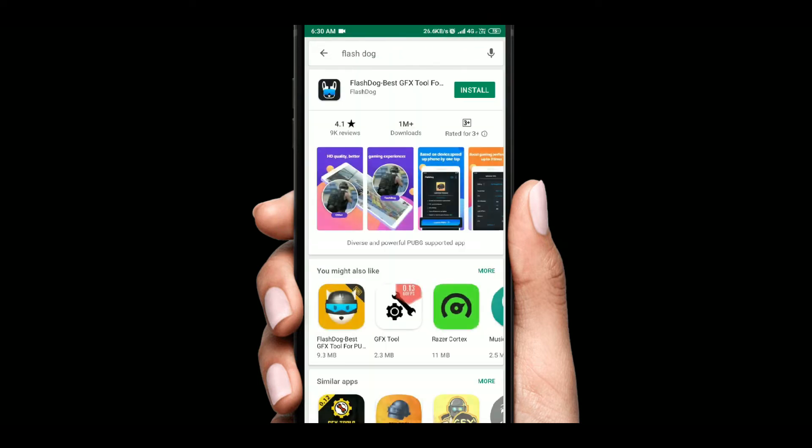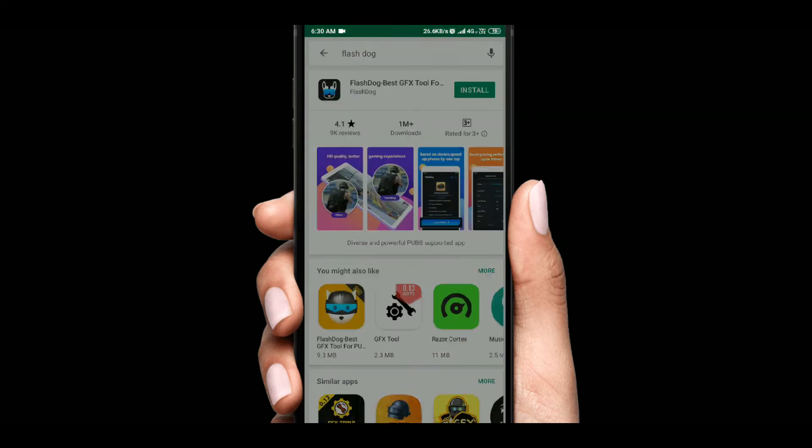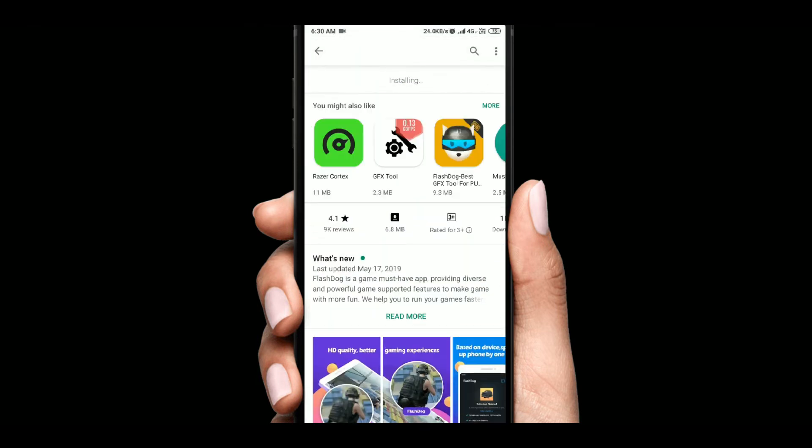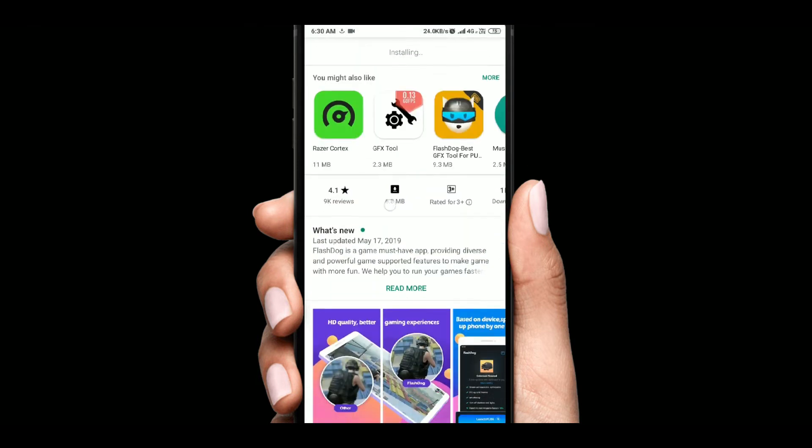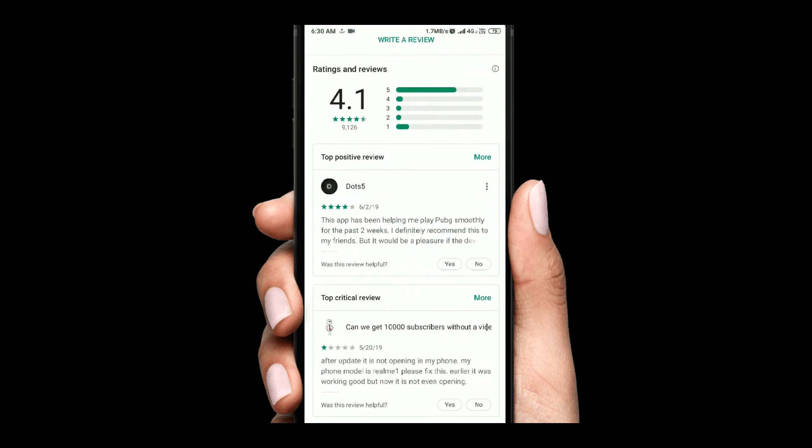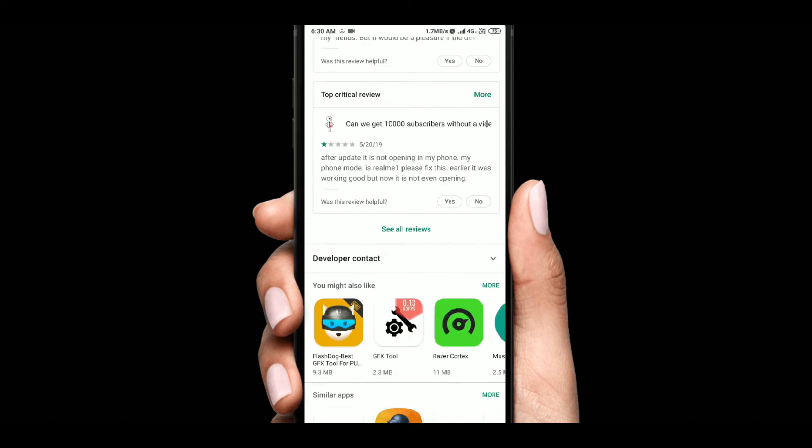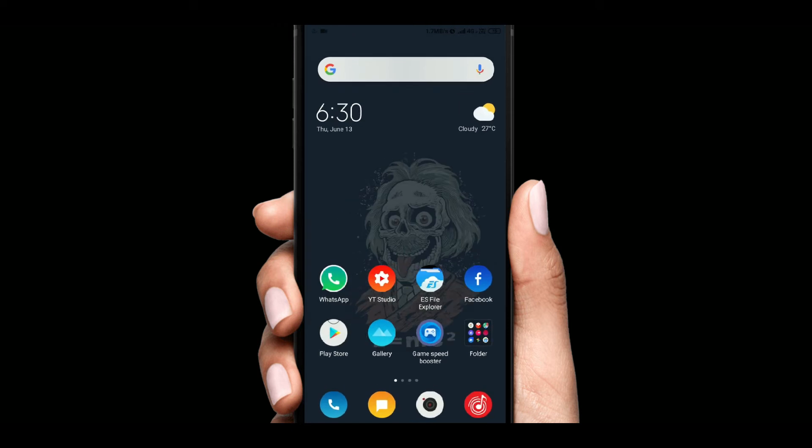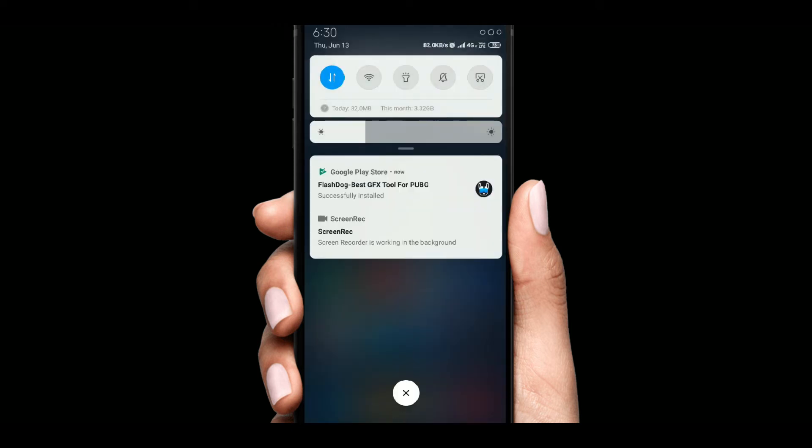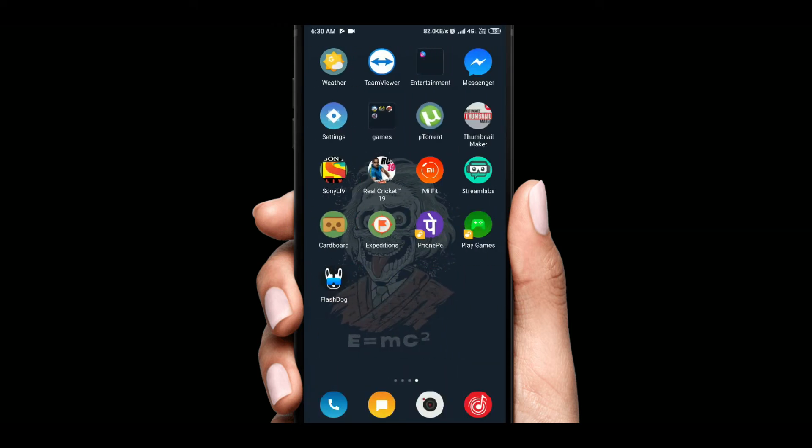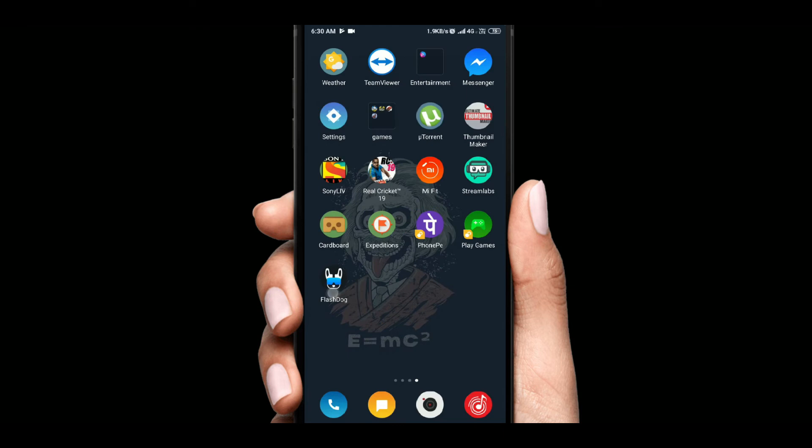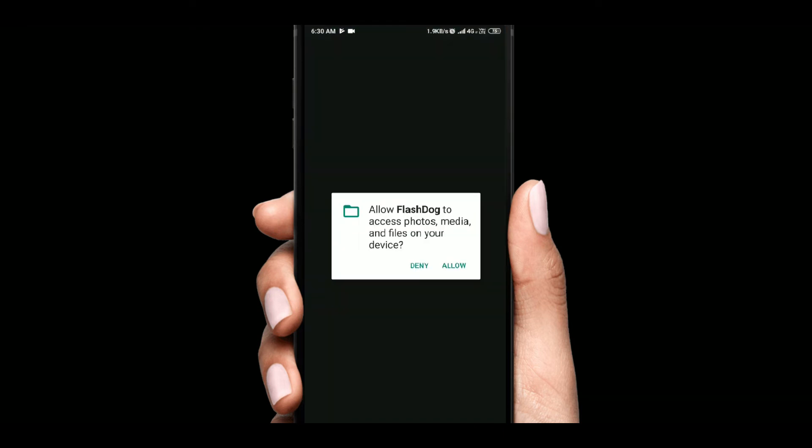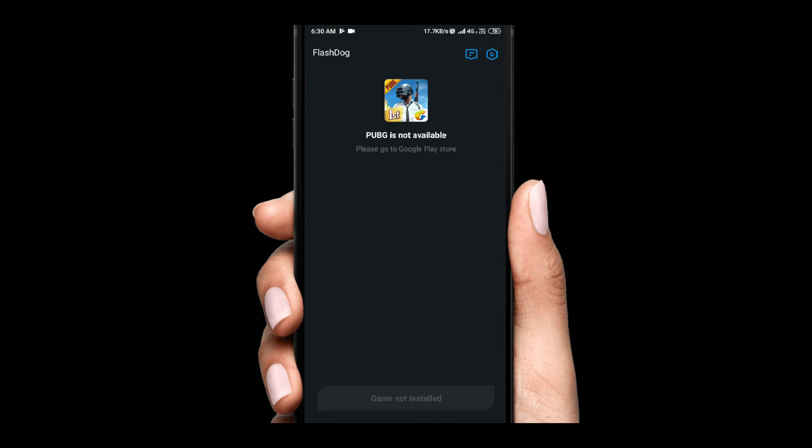I am going to show you the installation. Here we have to install the app. You have to install PUBG on the mobile. I didn't have PUBG on the phone, so the game has not been detected.